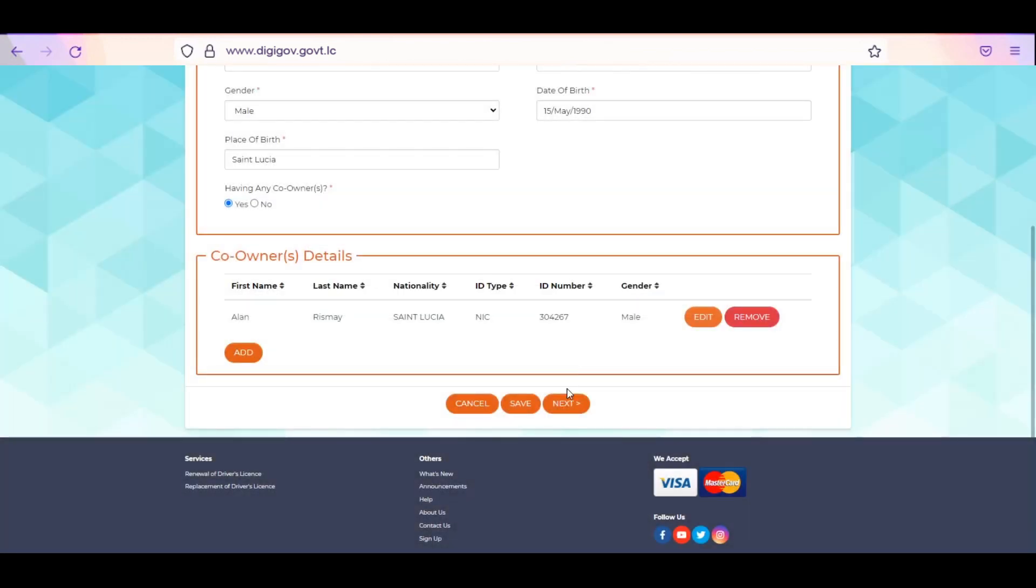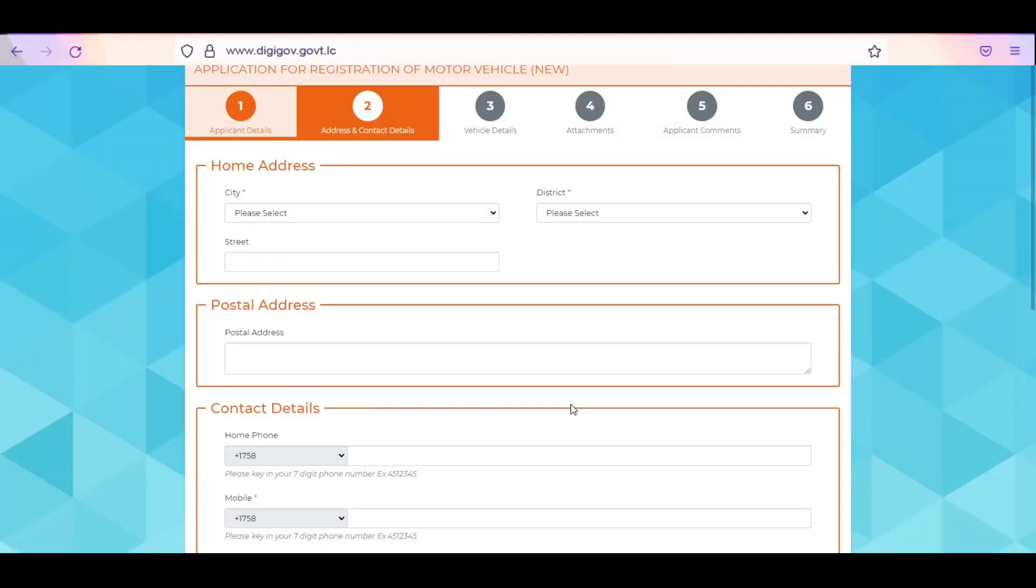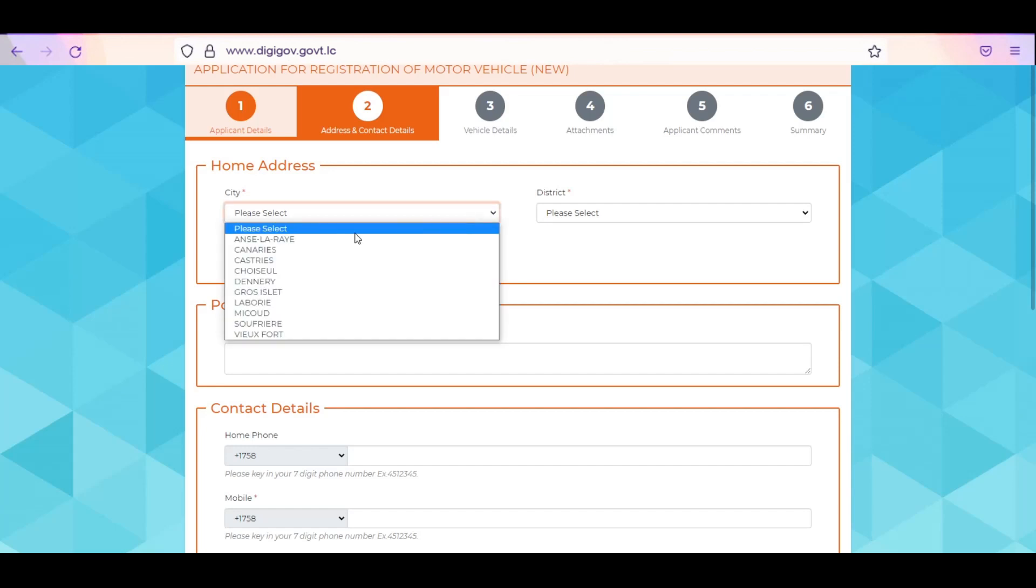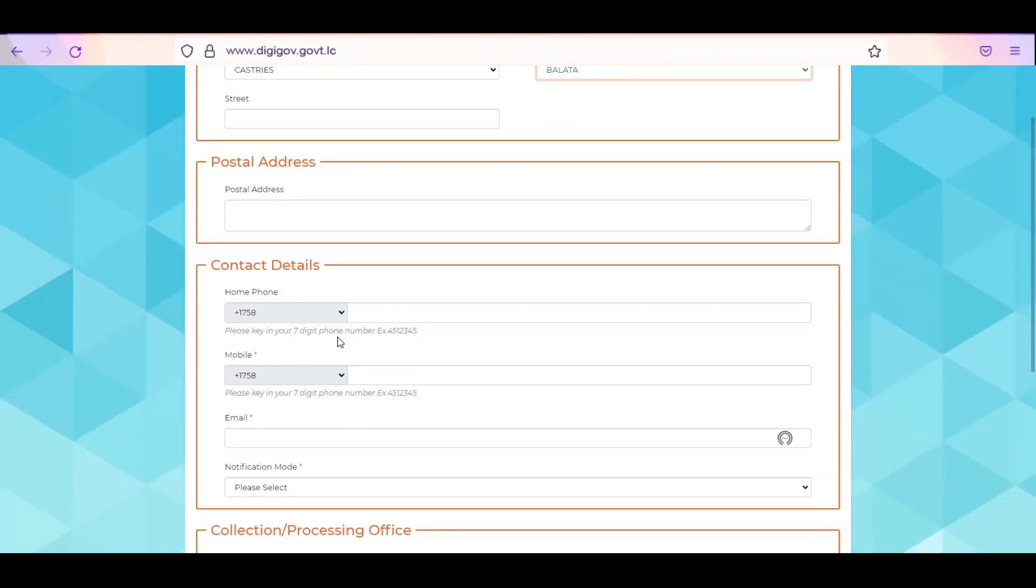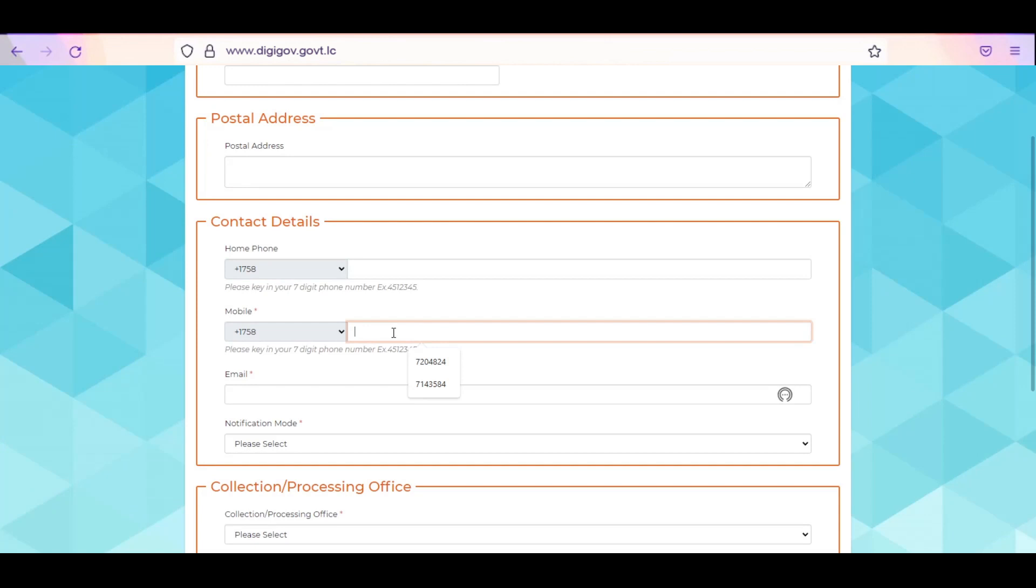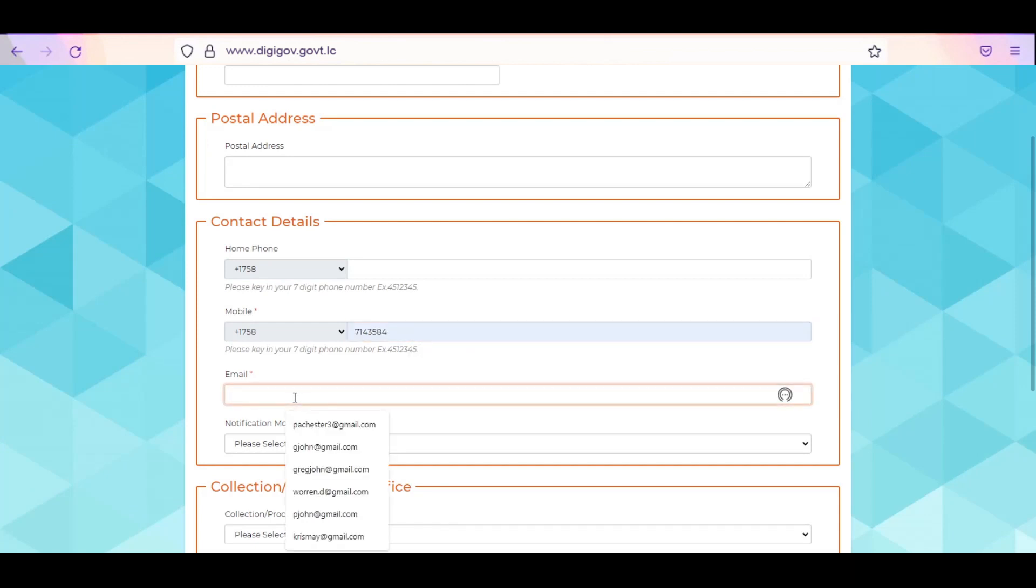Enter owner's home address. Select the city and district from the drop-down list. Enter the street and postal address. Enter the owner's home phone number, mobile number, and email address. Select your preferred way of receiving notifications.